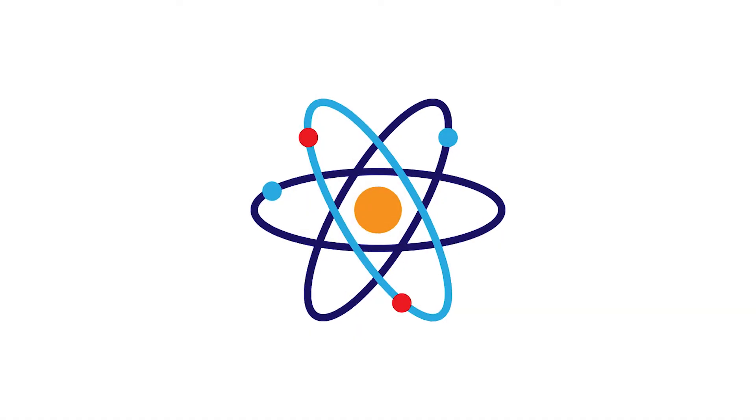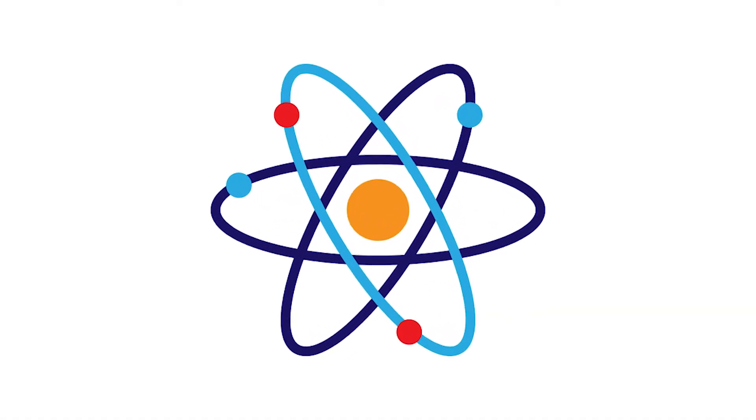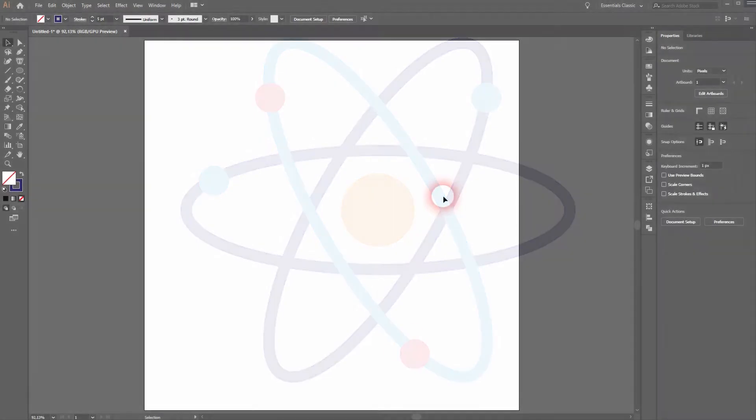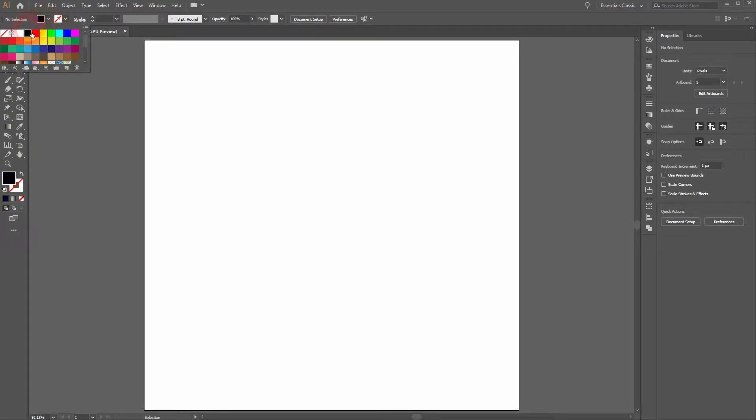And we're back. This time I'm going to show you how to create an atom icon in Adobe Illustrator. Let's click on the substitute icon. You can change the fill color to black and then substitute it. Now your stroke color is black and the fill has no color at all.